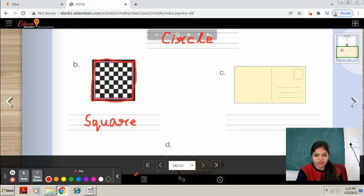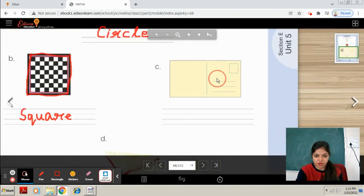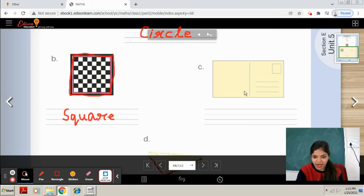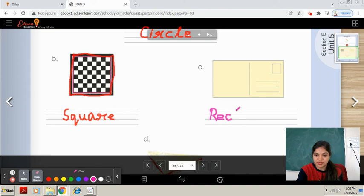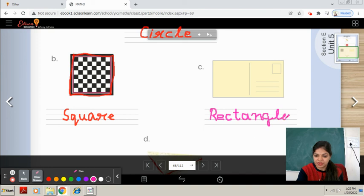So now the next one, C part. What is this? This is an envelope. You can see students, it is four-sided and the opposite sides are equal. So what is this? This is a rectangle. Very good. What are the spellings? R-E-C-T-A-N-G-L-E. Rectangle. Right.